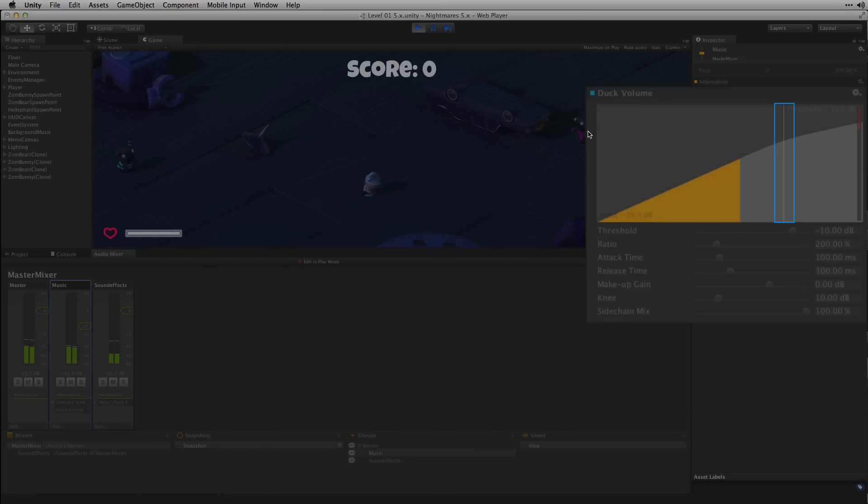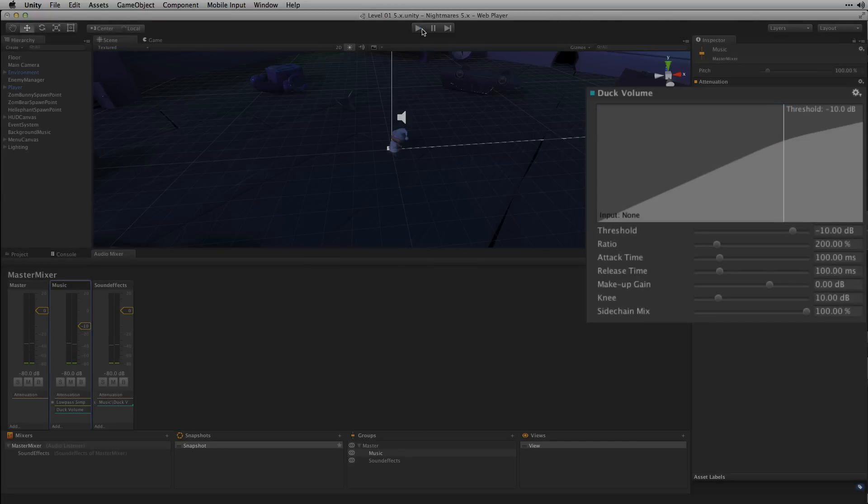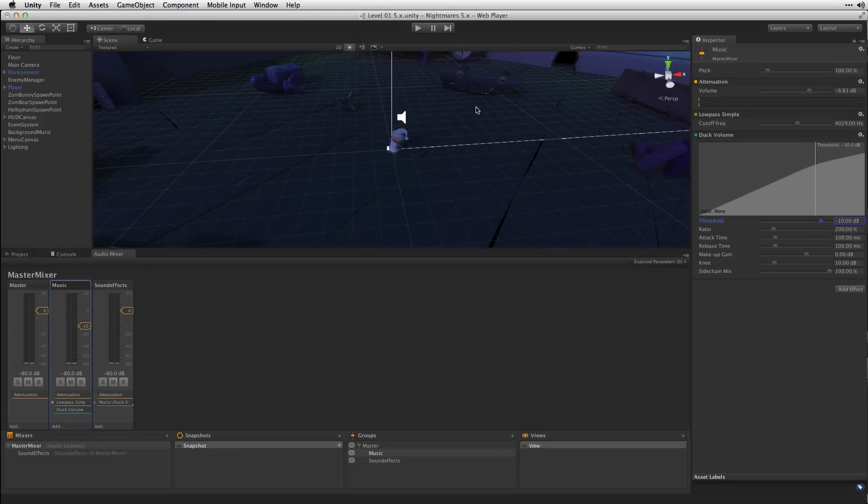We can see that the volume that's being received is not exceeding the threshold of the Duck Volume effect. The Duck Volume effect will not actually begin to lower the volume of the music until the threshold is exceeded. Let's play the scene and experiment with the threshold value. What we want is for the threshold to be low enough that the sound effects will cause the Duck Volume to begin turning down the music when the sound effects play.